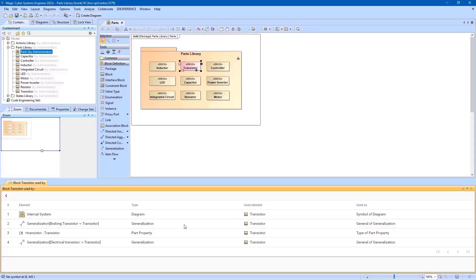This analysis allows you to decide whether to keep an element in the library untouched or proceed with the modification, knowing in advance the impact it will have on the projects that use it.